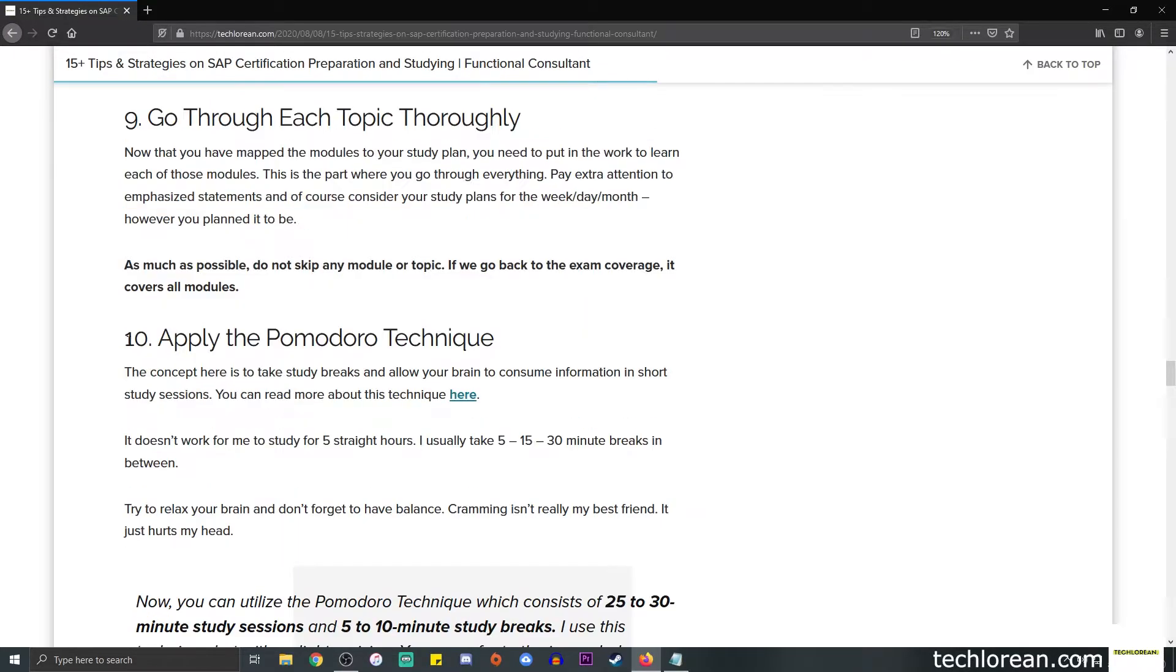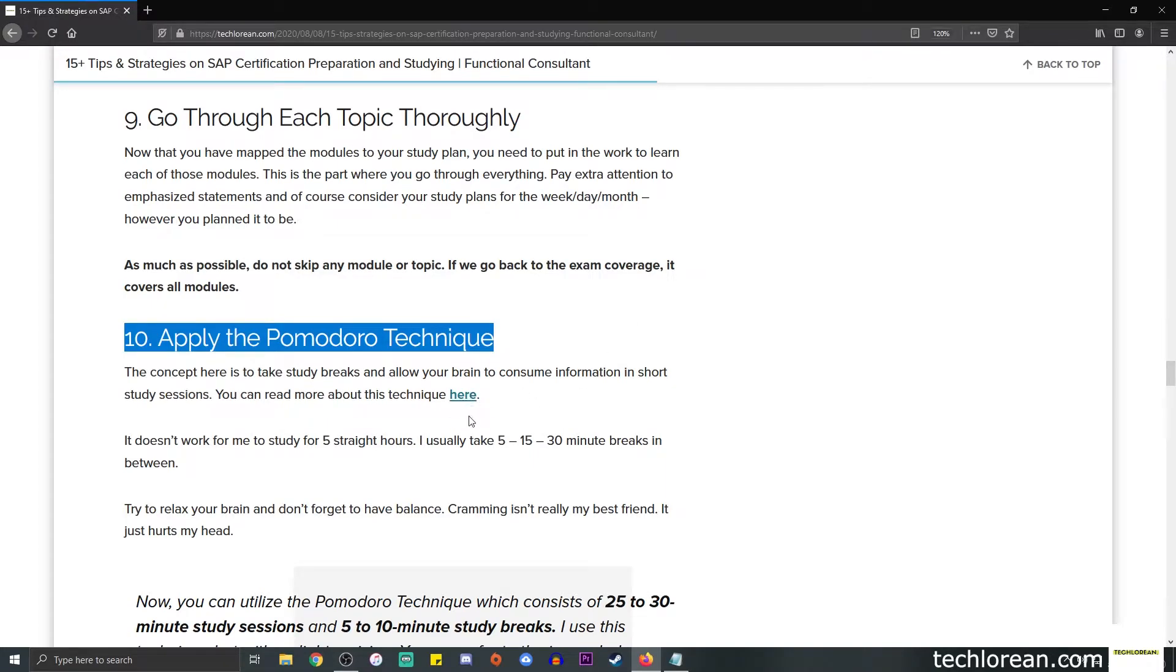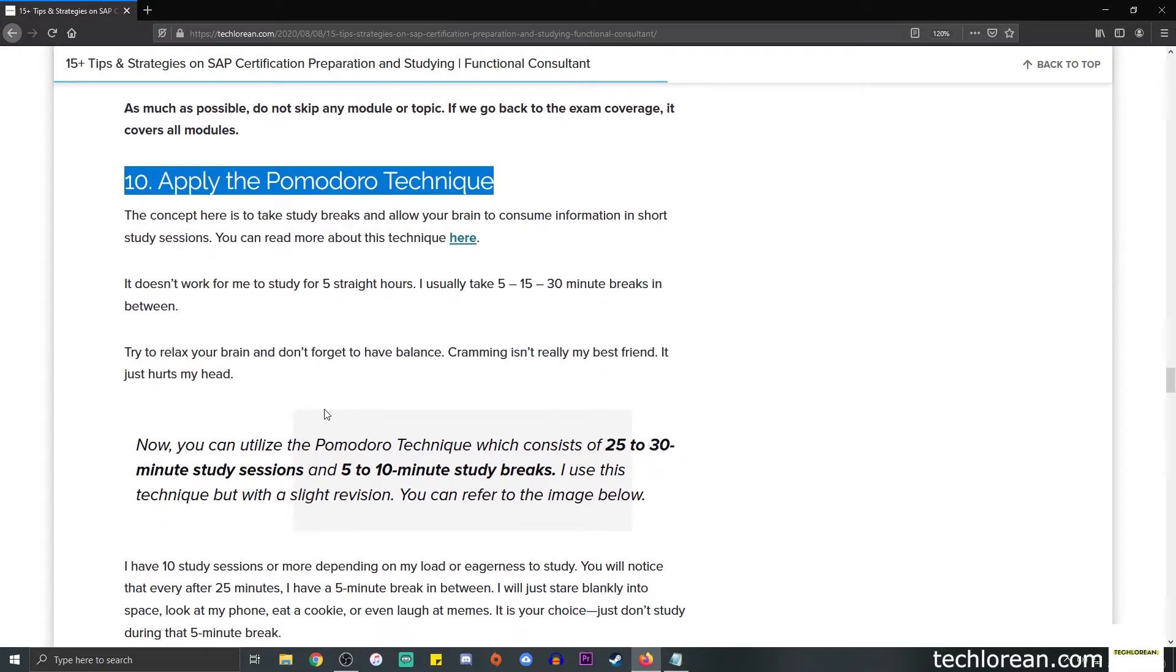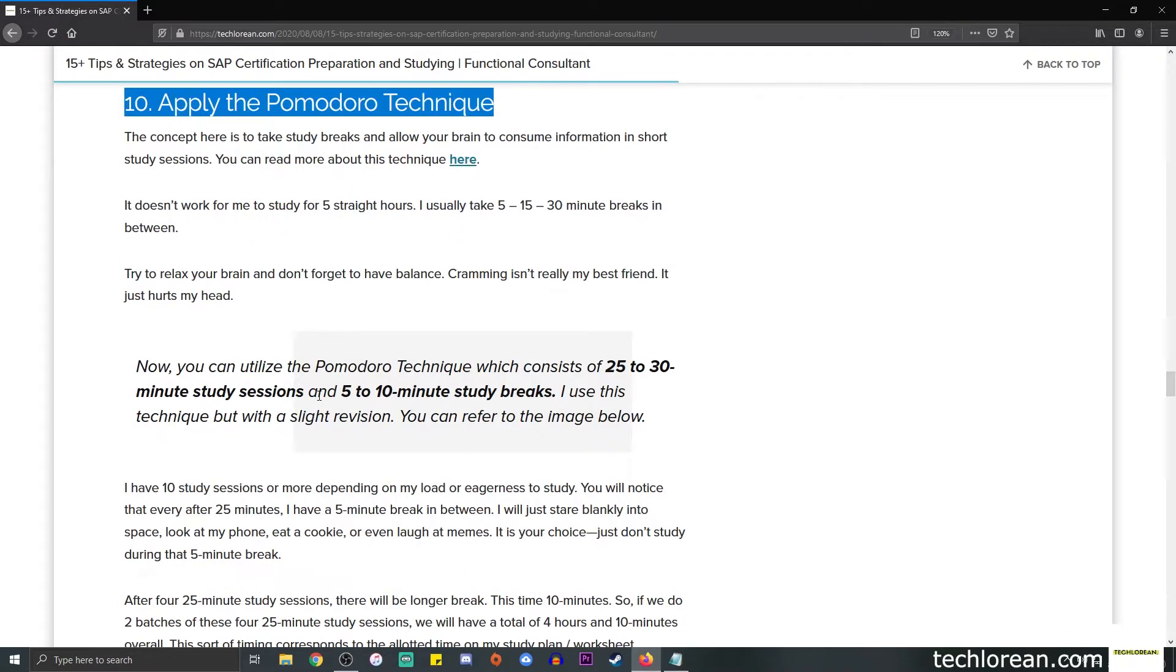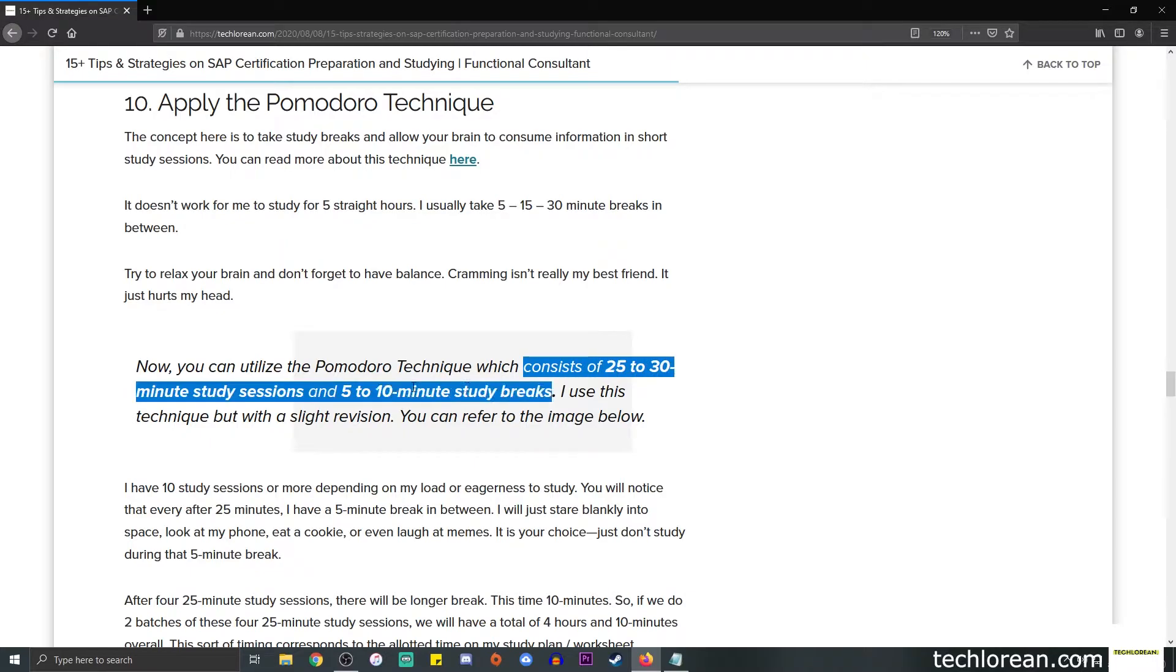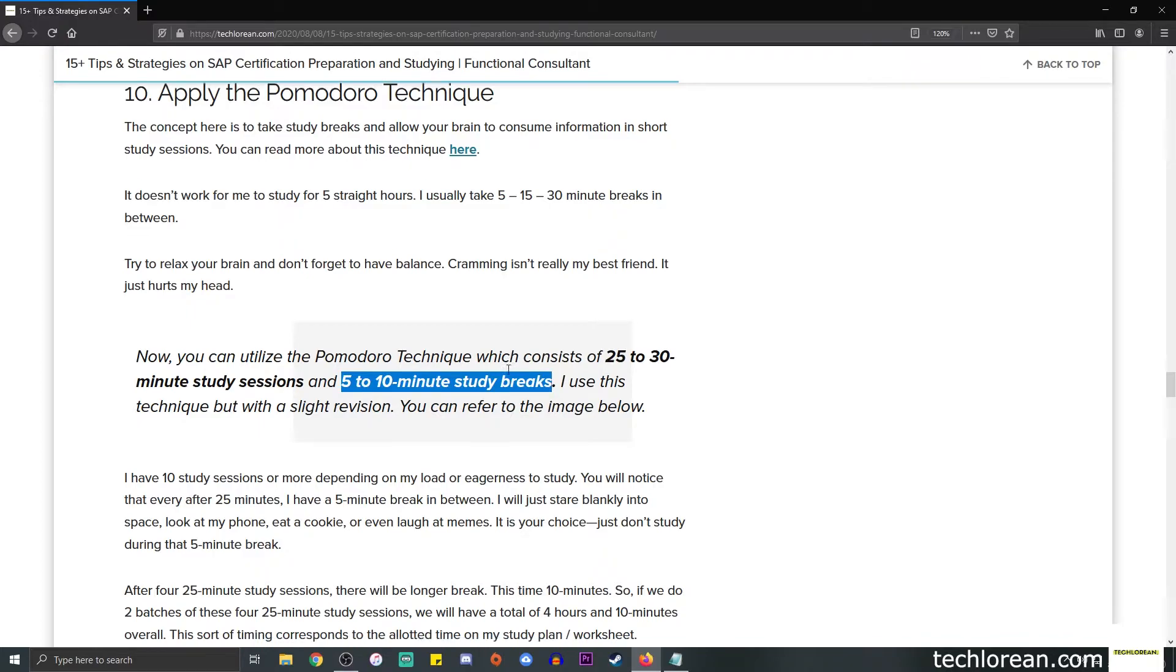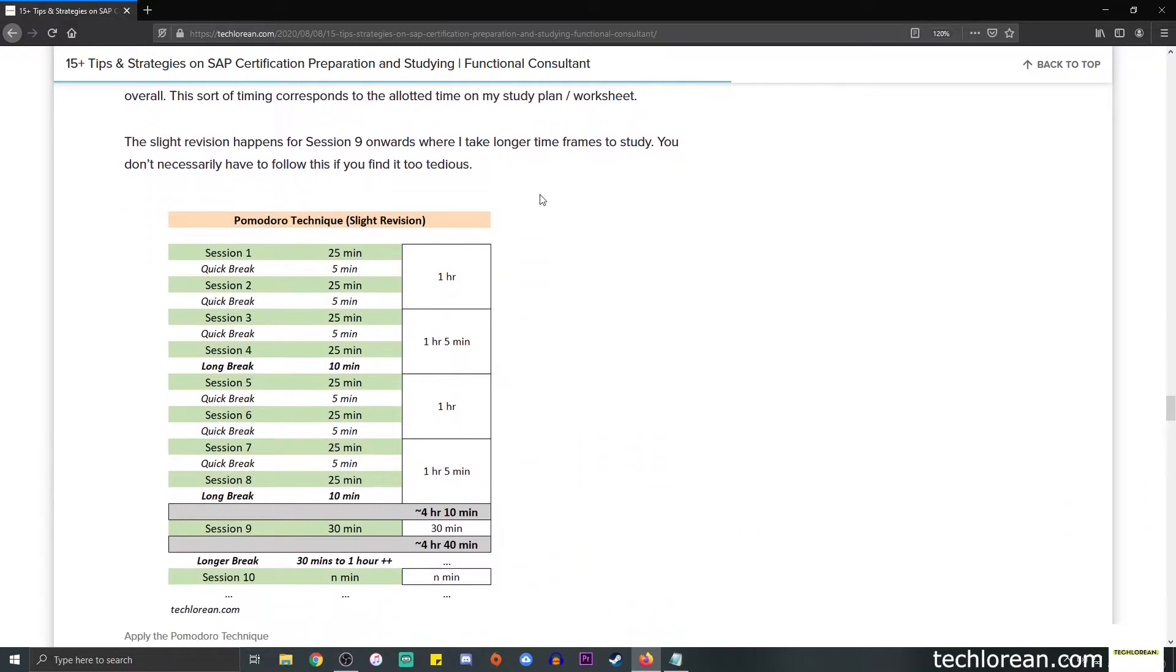Number ten is apply the Pomodoro technique. The concept here is to take study breaks and allow your brain to consume information in short study sessions. In my case, it doesn't work for me to study for five straight hours, so I usually opt to take five, 15, or 30 minute breaks in between. The Pomodoro technique overall consists of 25 to 30 minute study sessions divided into chunks with five to ten minute study breaks in between.